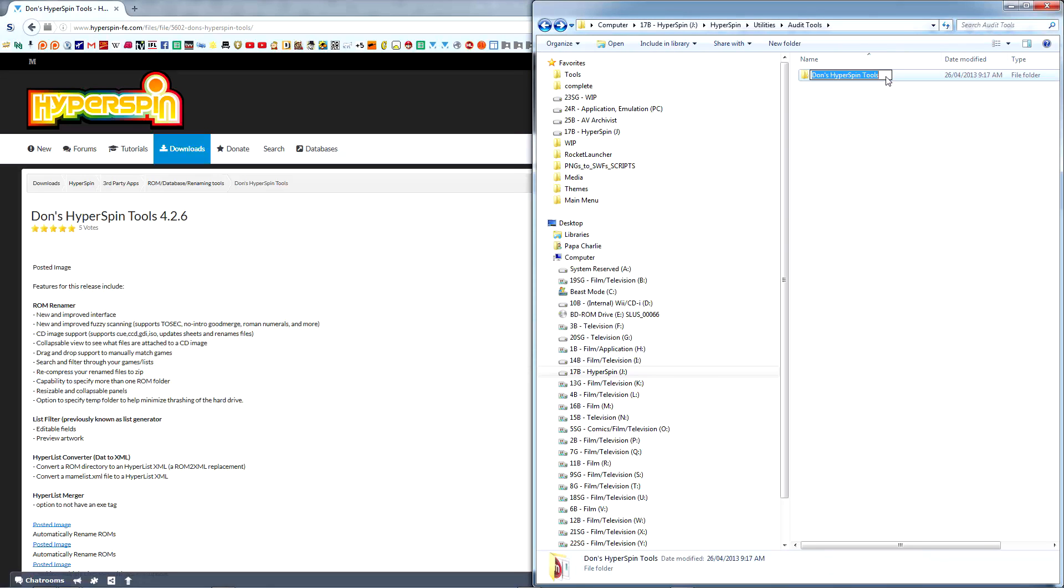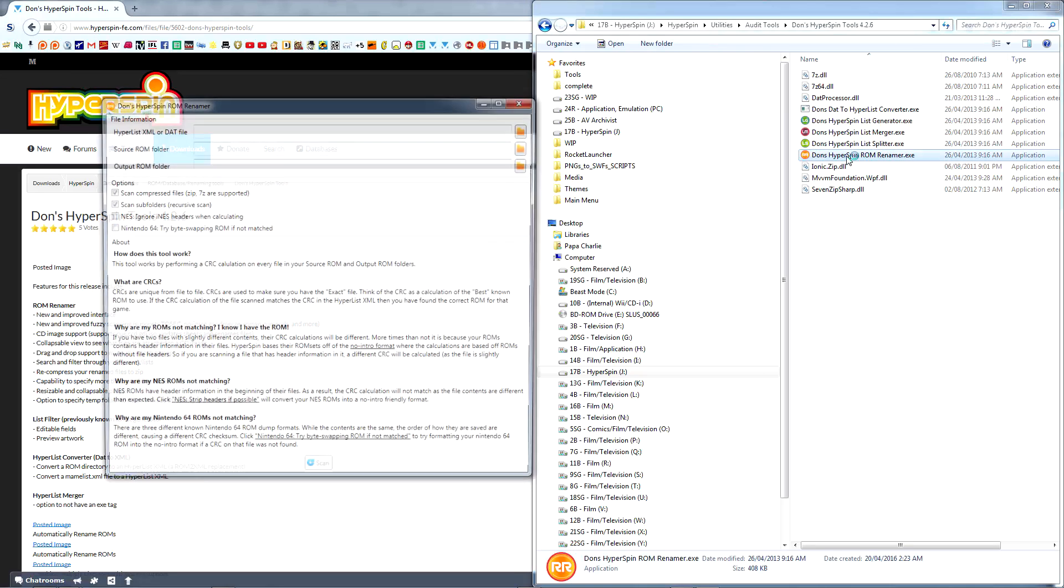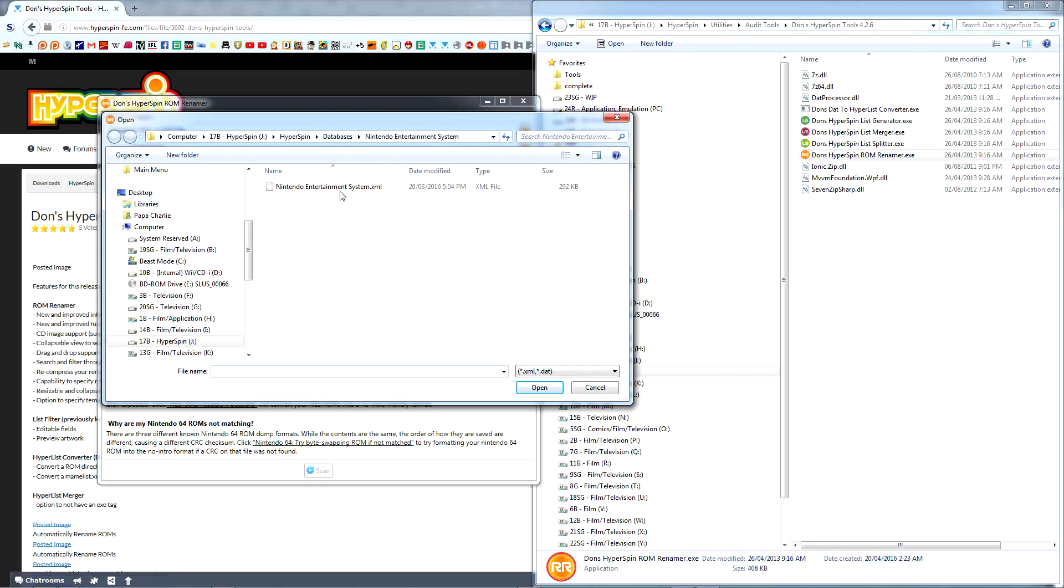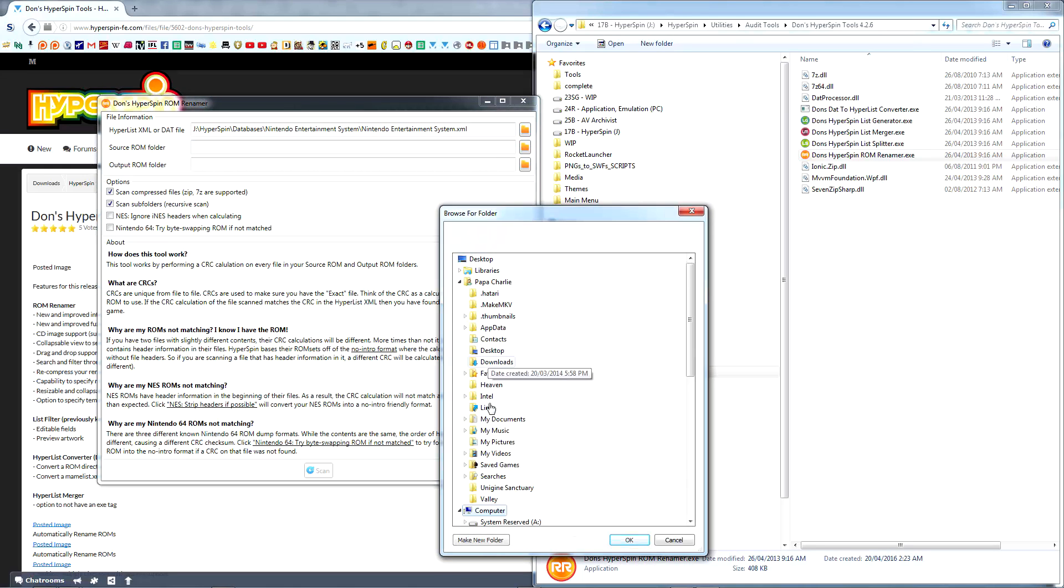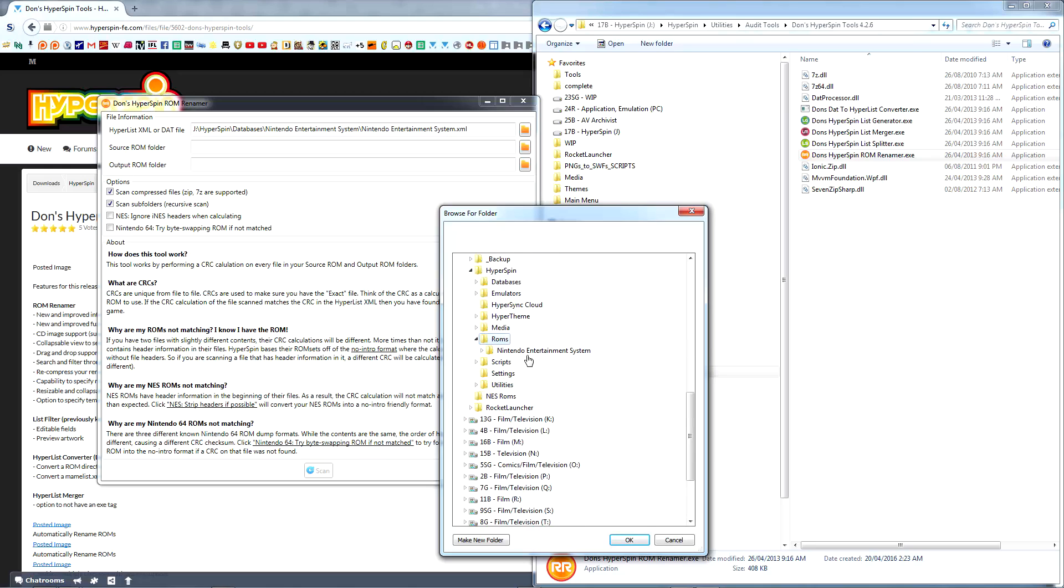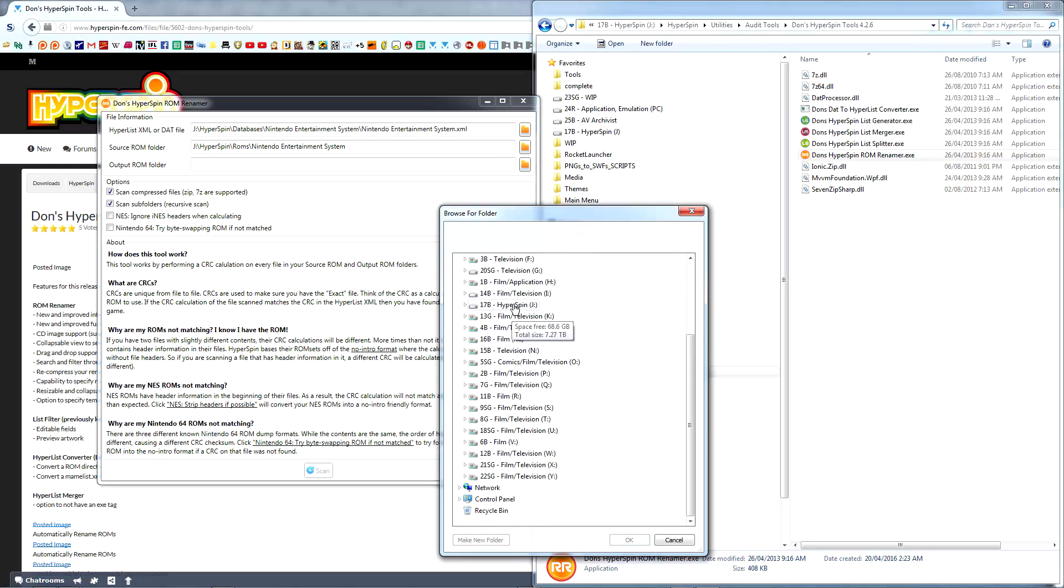Extract Don's Hyperspin tools to its own location within the Audit Tools folder and run HyperspinRomRenamer.exe. Take a moment to read all of the About information, then browse to your database XML, your ROM folder, and to the folder where you want renamed ROMs to be temporarily placed. Click Scan when ready.